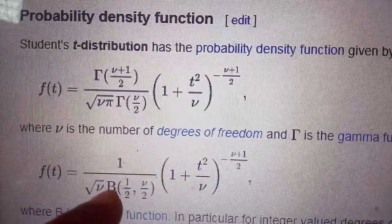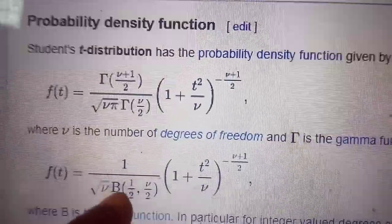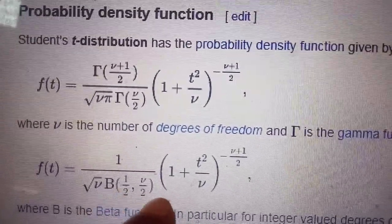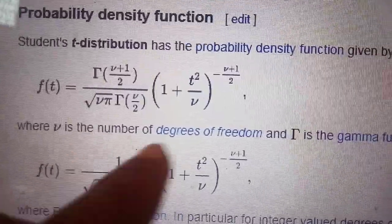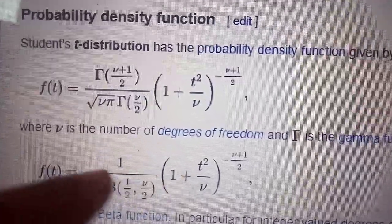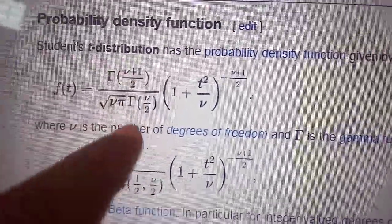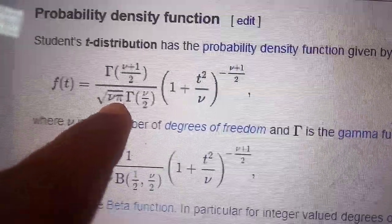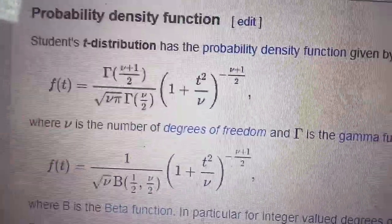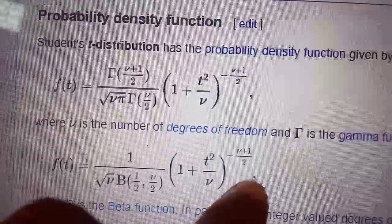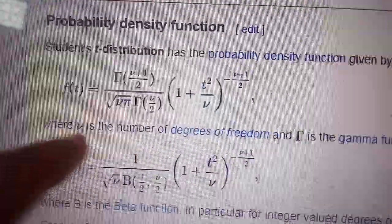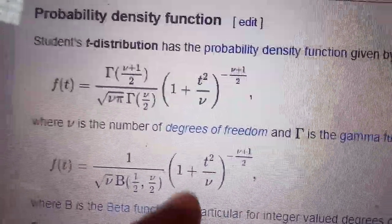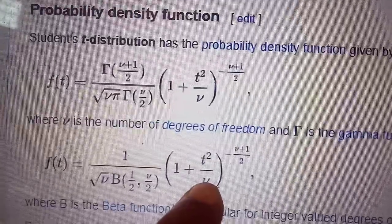This normalizing constant involves a beta function. The beta function B(m, n) equals gamma(m) times gamma(n) divided by gamma(m plus n). Since root pi is gamma(1/2), the normalizing constant becomes beta(1/2, mu/2). So this is the complete formula for the density function, where mu is a positive number.